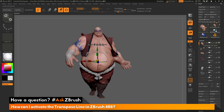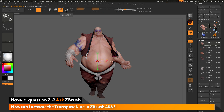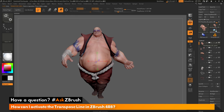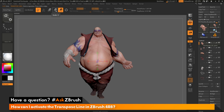All you need to do to switch from the Gizmo 3D back to the transpose line is simply press Y on your keyboard, or click this icon right here. This icon will toggle whether the Gizmo 3D will be active or the transpose line will be active. By toggling this option, this will switch to the transpose line corresponding to move, scale, or rotate.